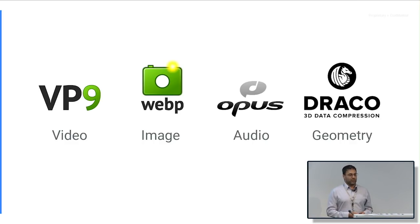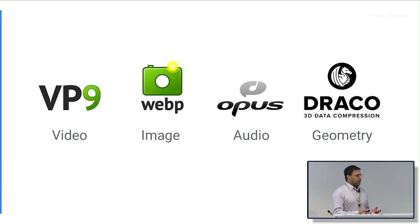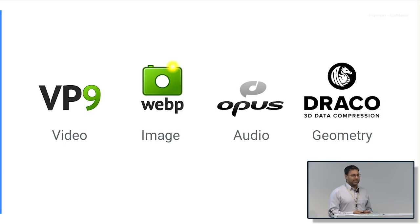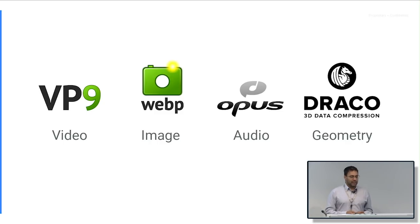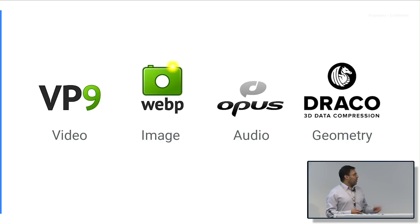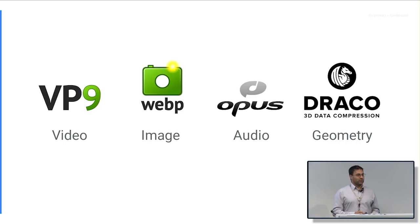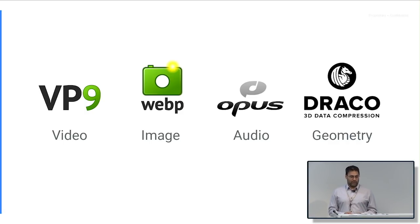There are a lot of different types of codecs. Google runs some projects and then contributes to some other outside projects for all of these: video, image, audio, and geometry. VP9 is a WebM project, kind of a Google run codec development. WebP is similar. We have Opus for audio and then we have Draco for geometry compression. These are all examples of open source codecs that are available to anybody free on the web.